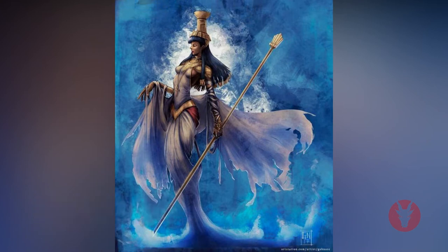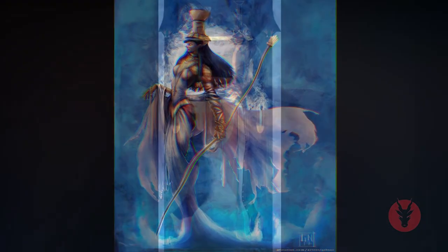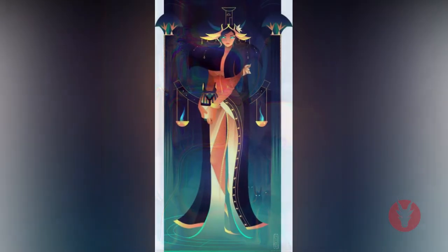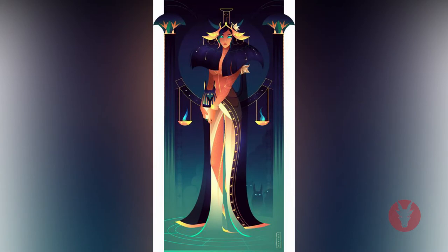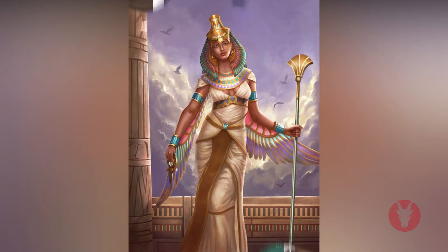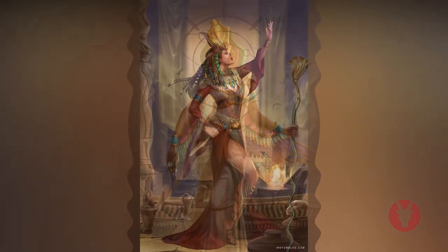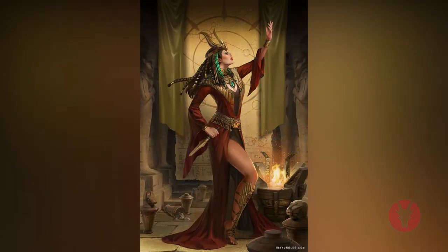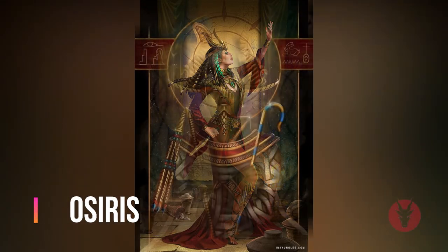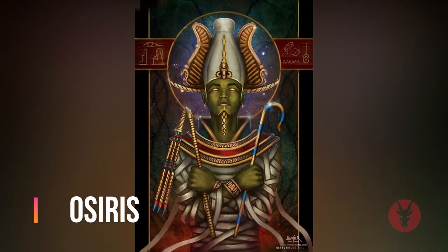Nephthys, daughter of Geb and Nut, sister of Isis, wife of Seth and mother of Anubis, is depicted as a woman with the hieroglyphs for a palace and a basket on her head — thus known as 'Lady of the Mansion.' Nephthys was disgusted by Seth's murder of Osiris and helped her sister Isis against her husband Seth. Together with Isis she was a protector of the dead, and they are often shown together on coffin cases with winged arms. She seems to have had no temple or cult center of her own.